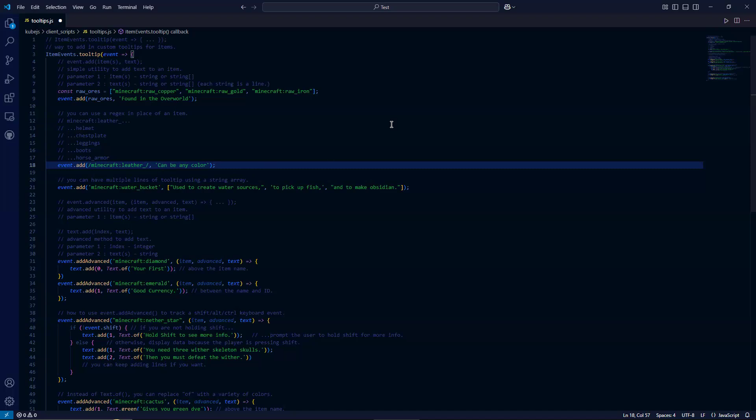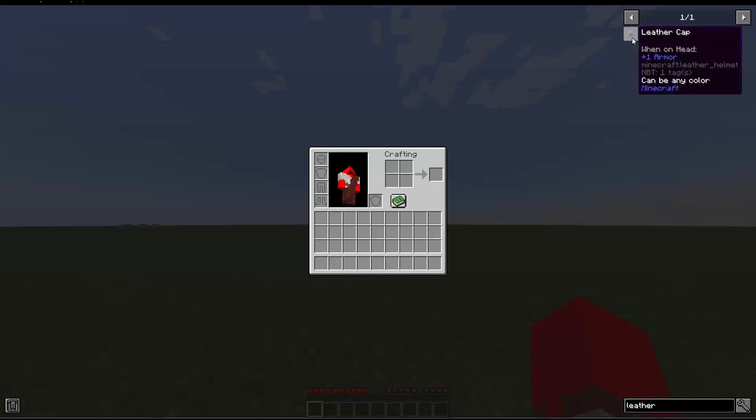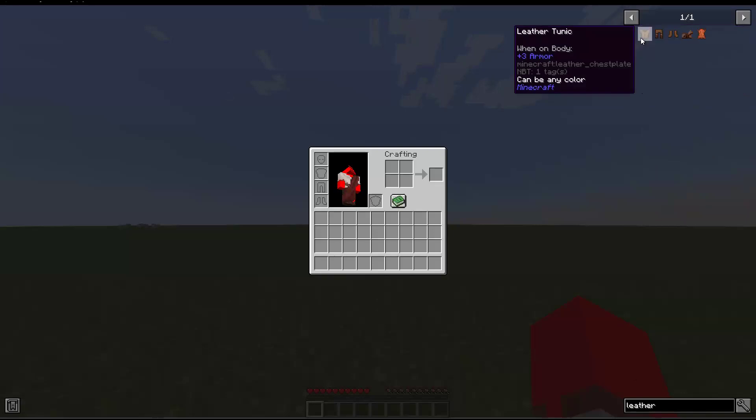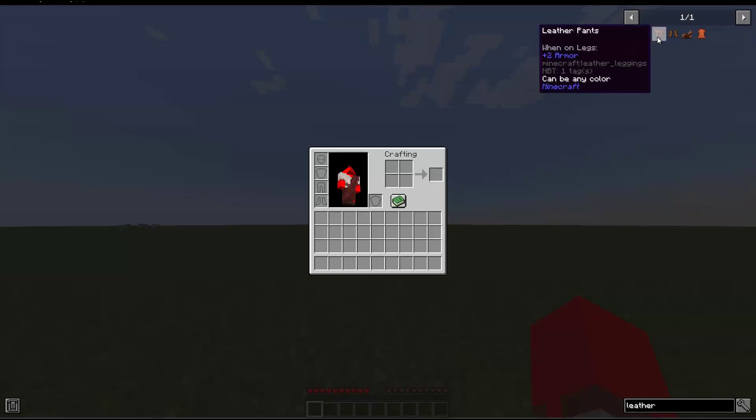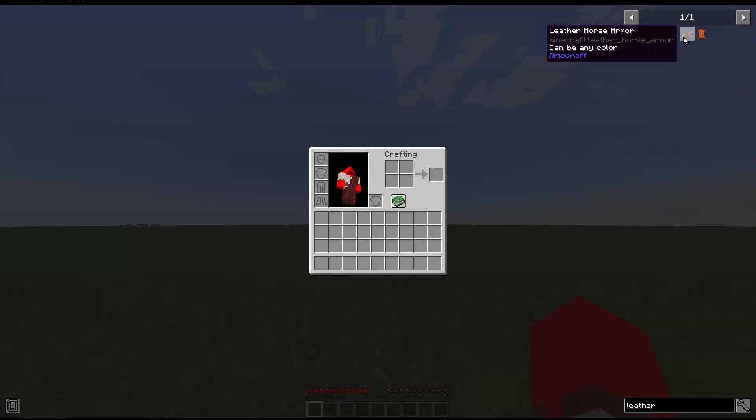So let us go back in game and take a look at this. I'm not going to reload for each example here since I already reloaded for the whole script. So let us look up leather. As we can see here, our leather cap says the message. Our leather tunic says the message. Our leather pants says the message. Our leather boots says the message. And our leather horse armor says the message.